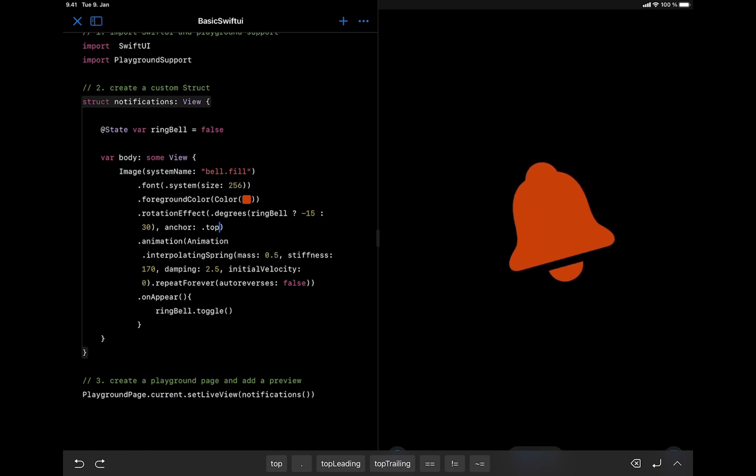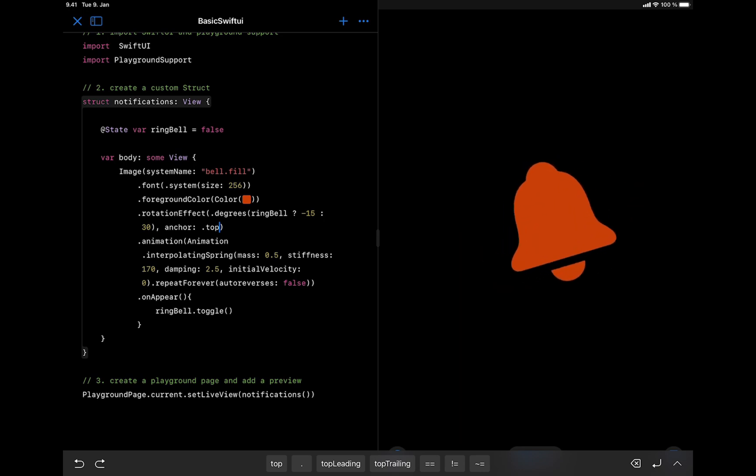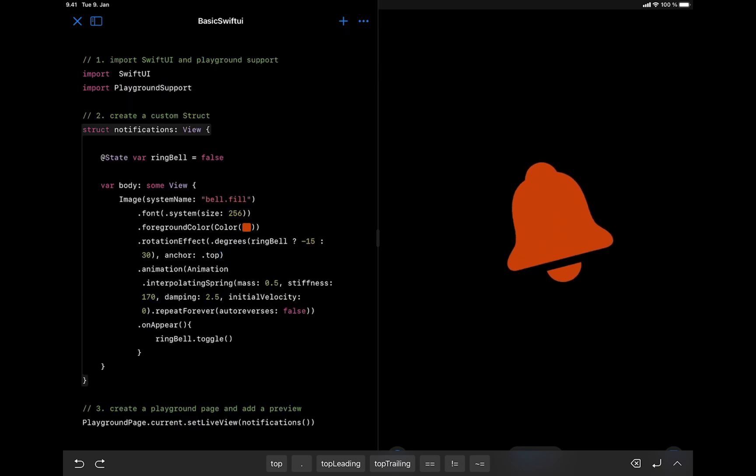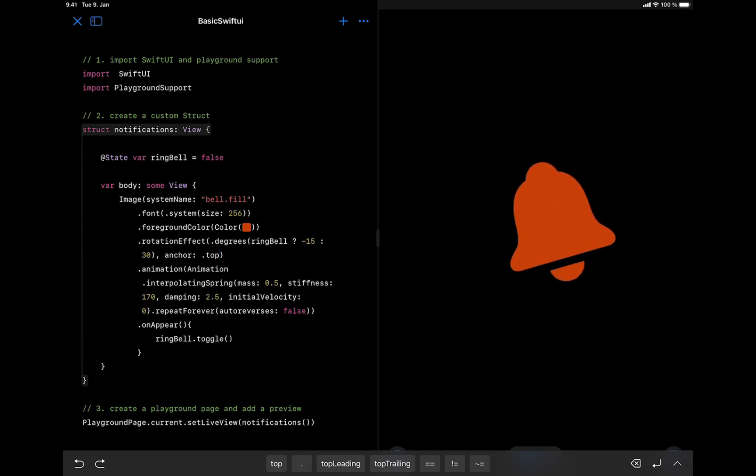You can now see the bell icon is rotating from the top instead of the center. So in this video, we have created our first SwiftUI animation using the Xcode Playground on the iPad.